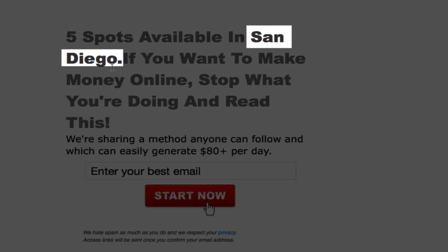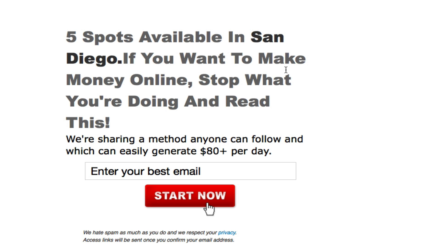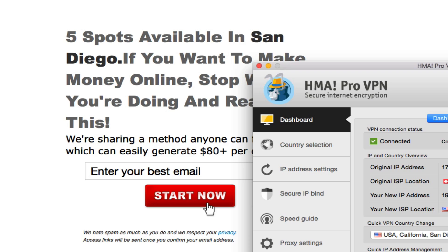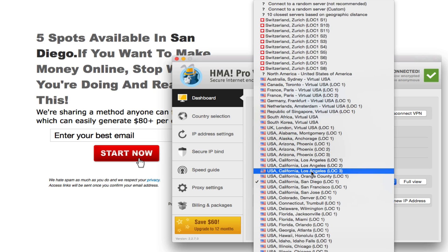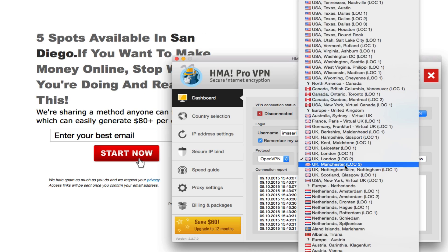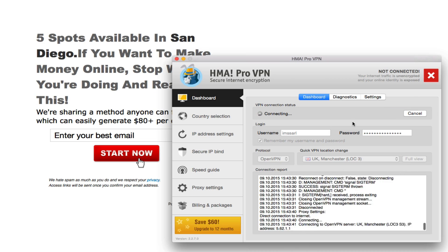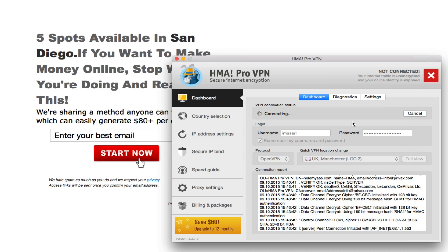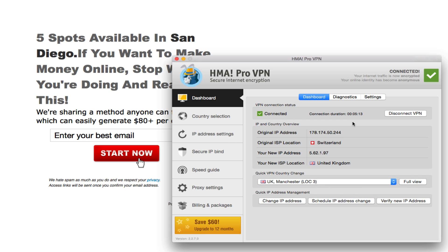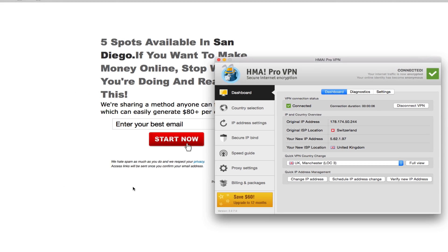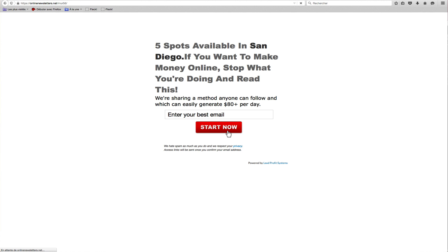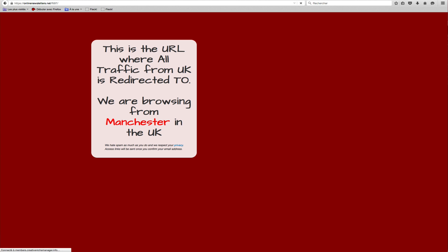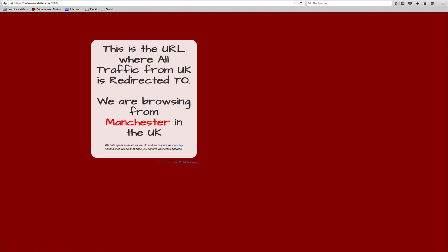Now I will change my location by editing my VPN settings. Let's browse from the UK. Okay, it's now all set, so let's reload the page. As you can see it's the same URL but it now shows the UK page correctly.